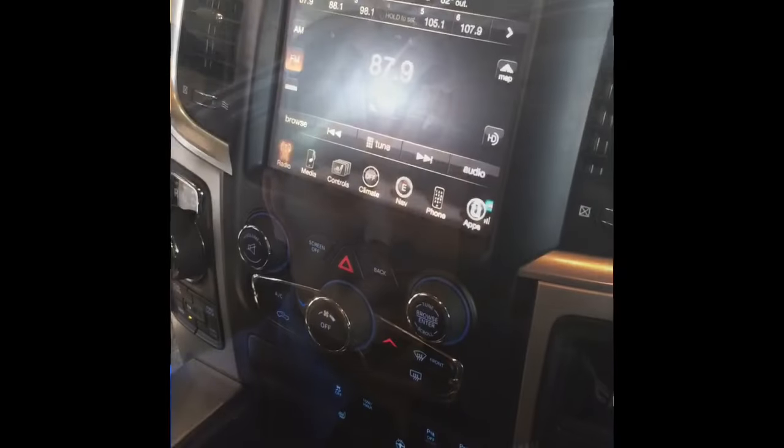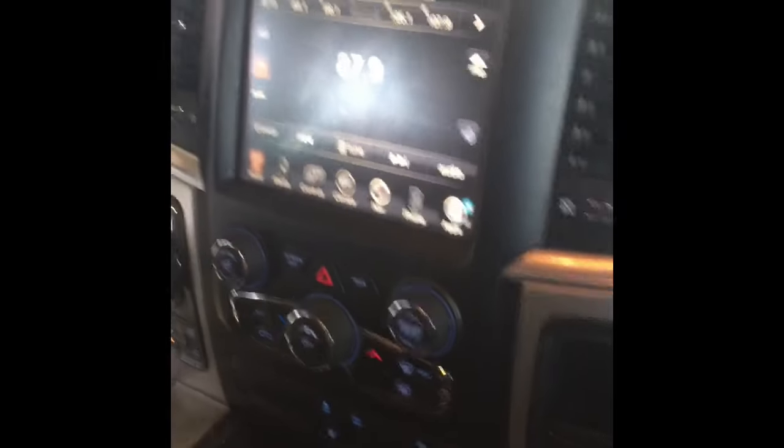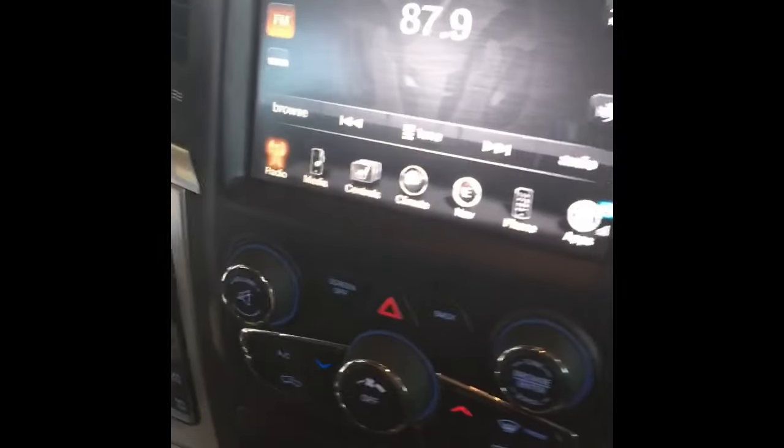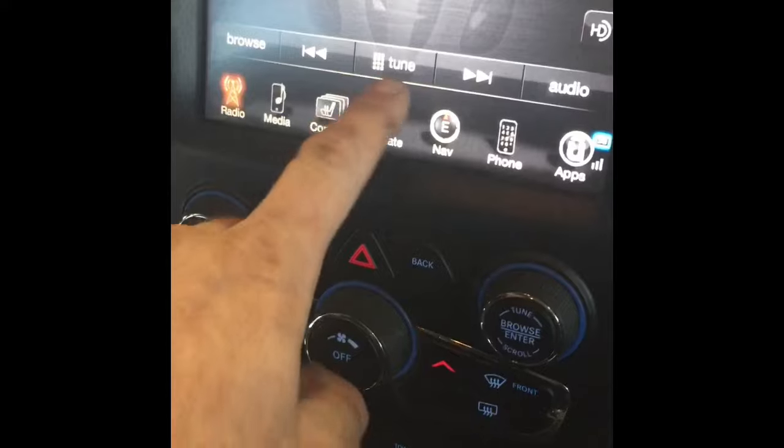We have a 2014 Ram 1500 with the concern that the air conditioning and HVAC controls aren't working. The first thing we're going to do is verify the concern — do the HVAC controls work?